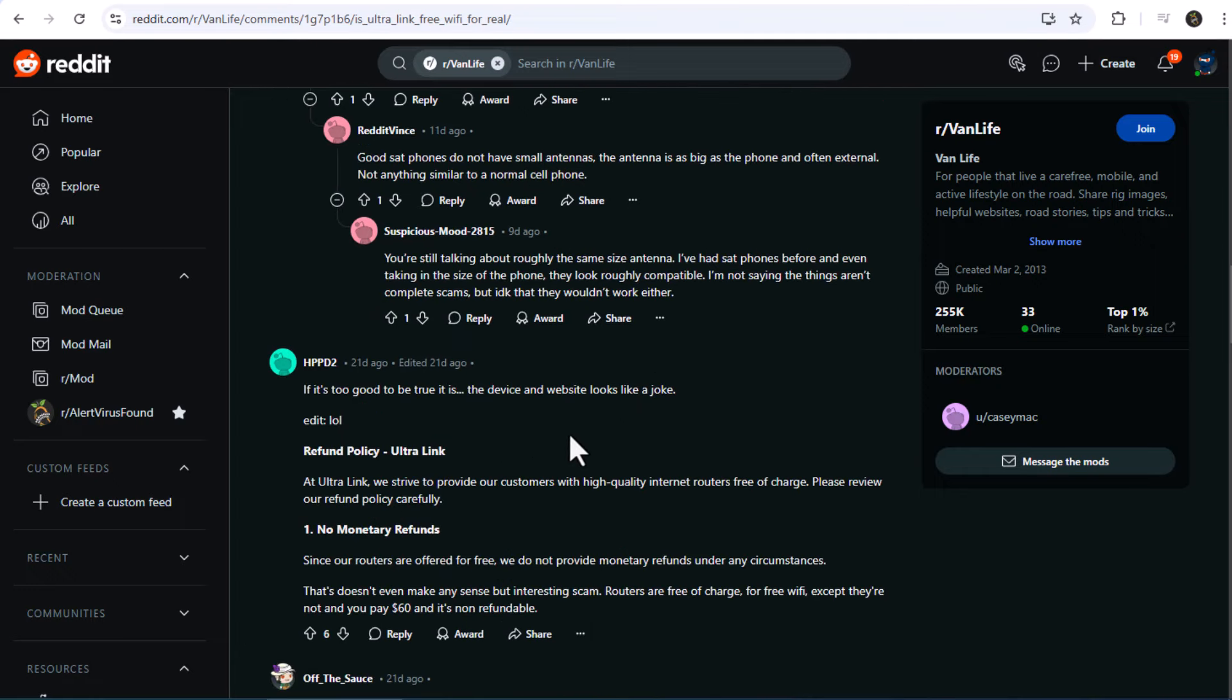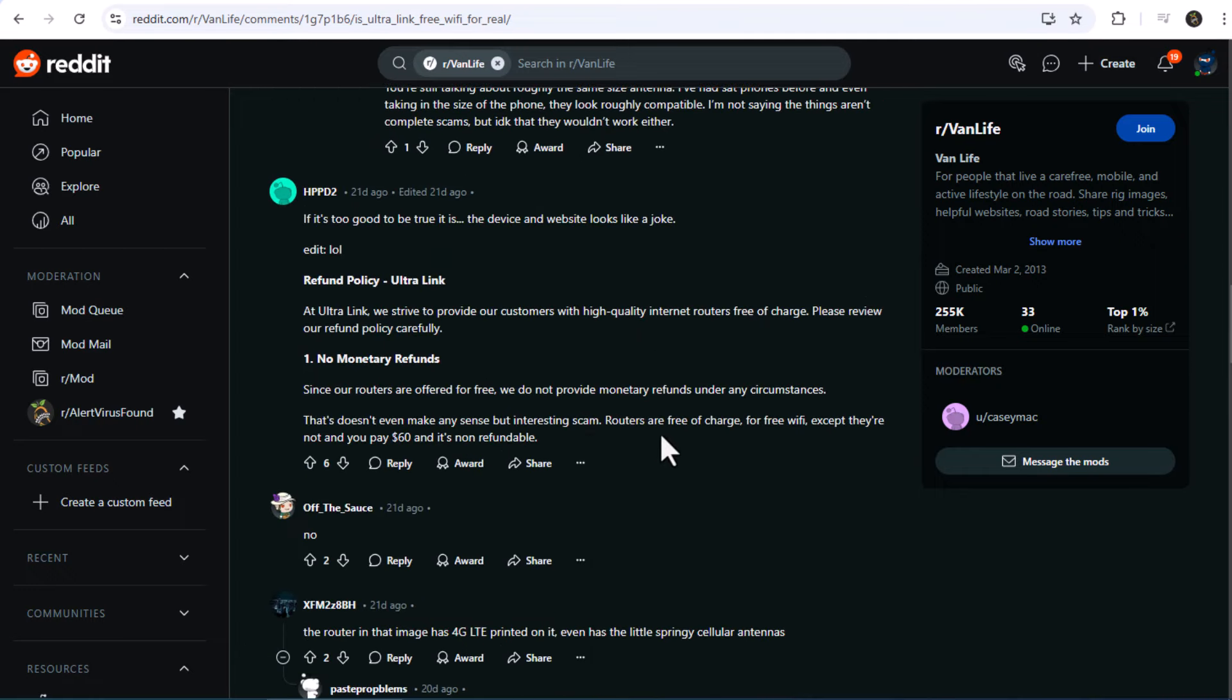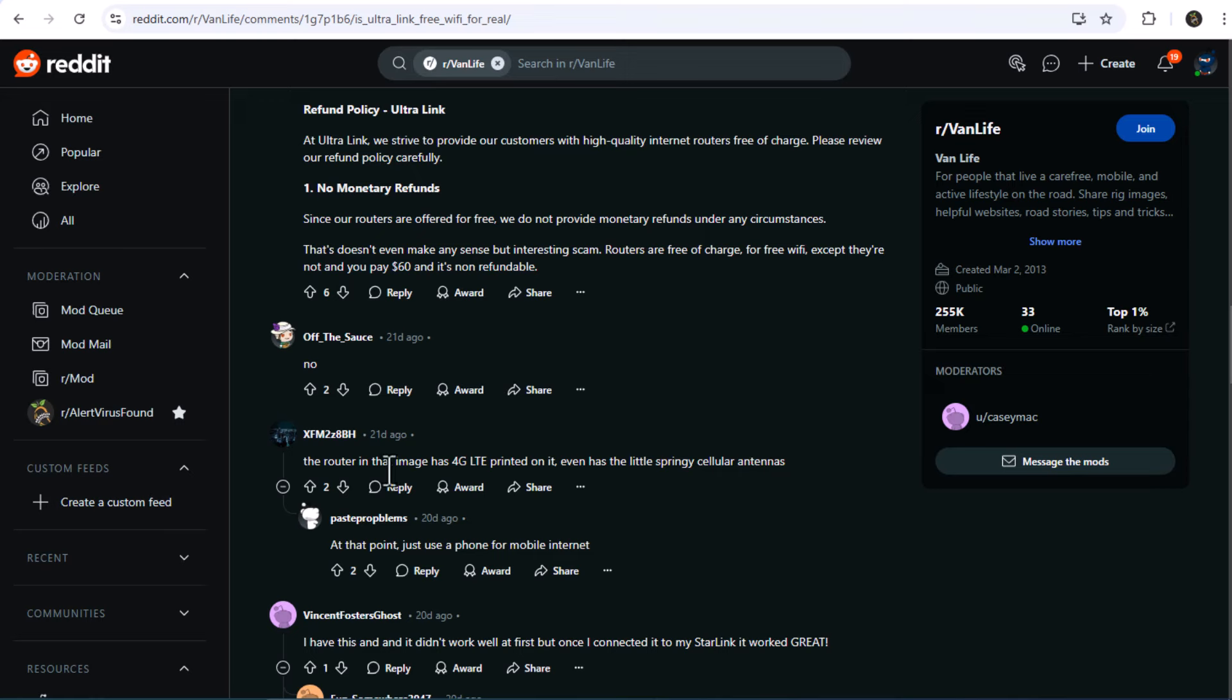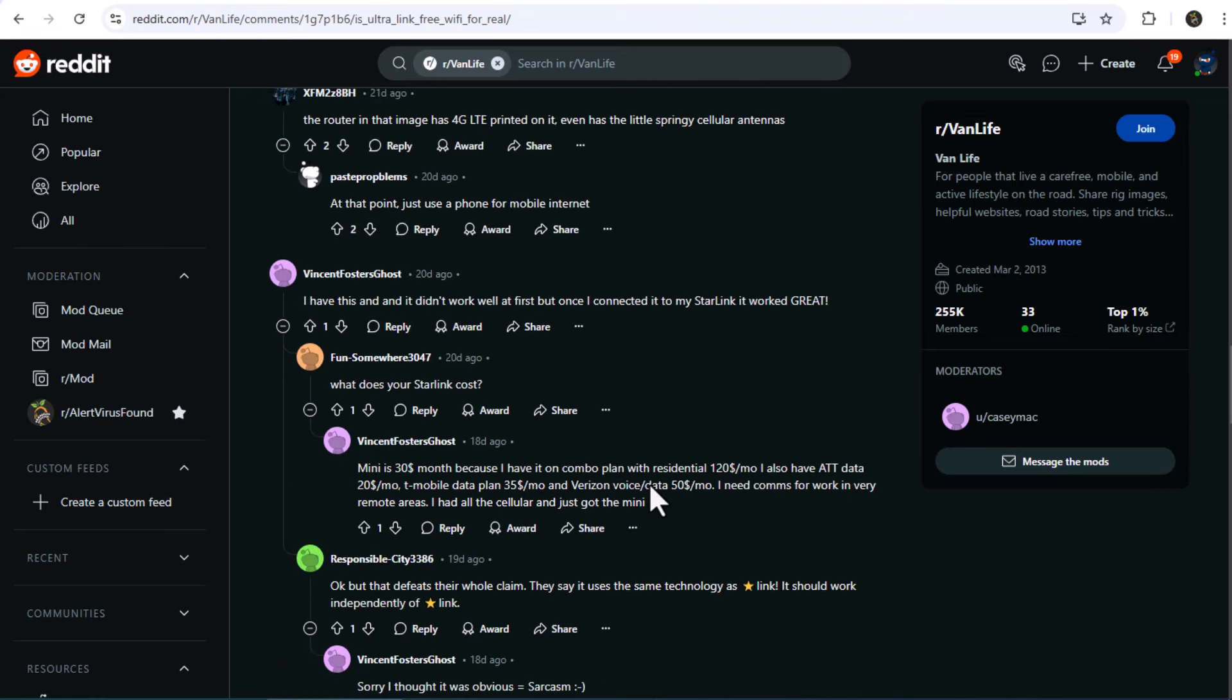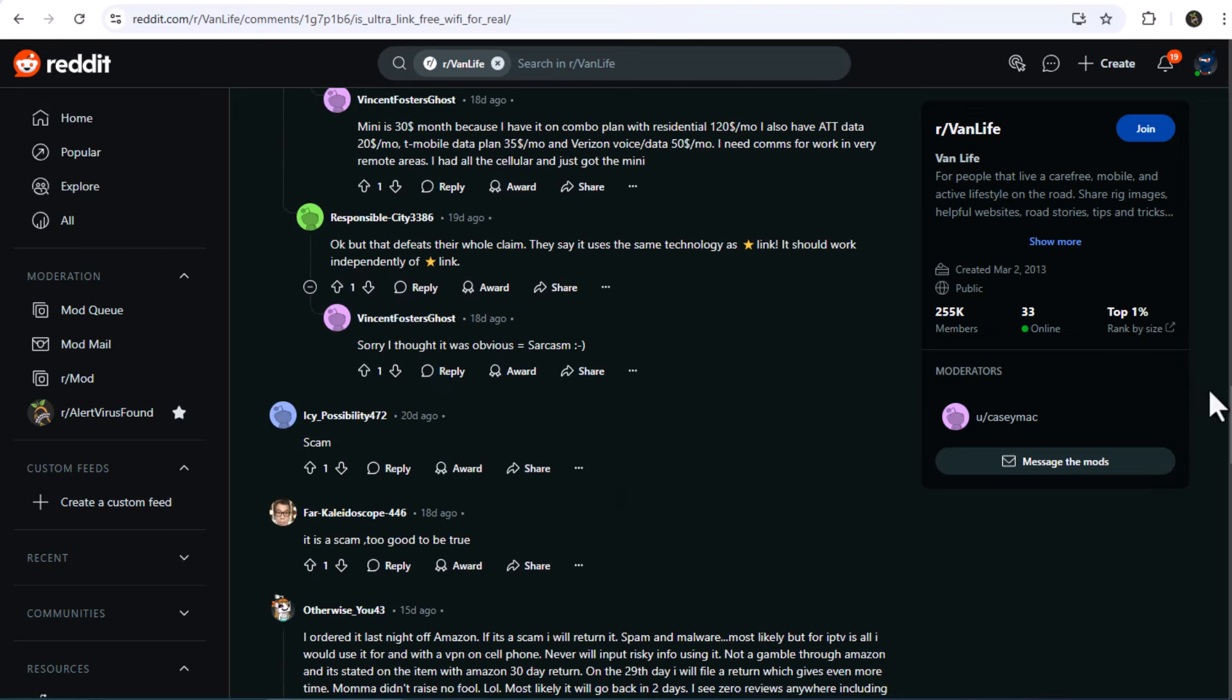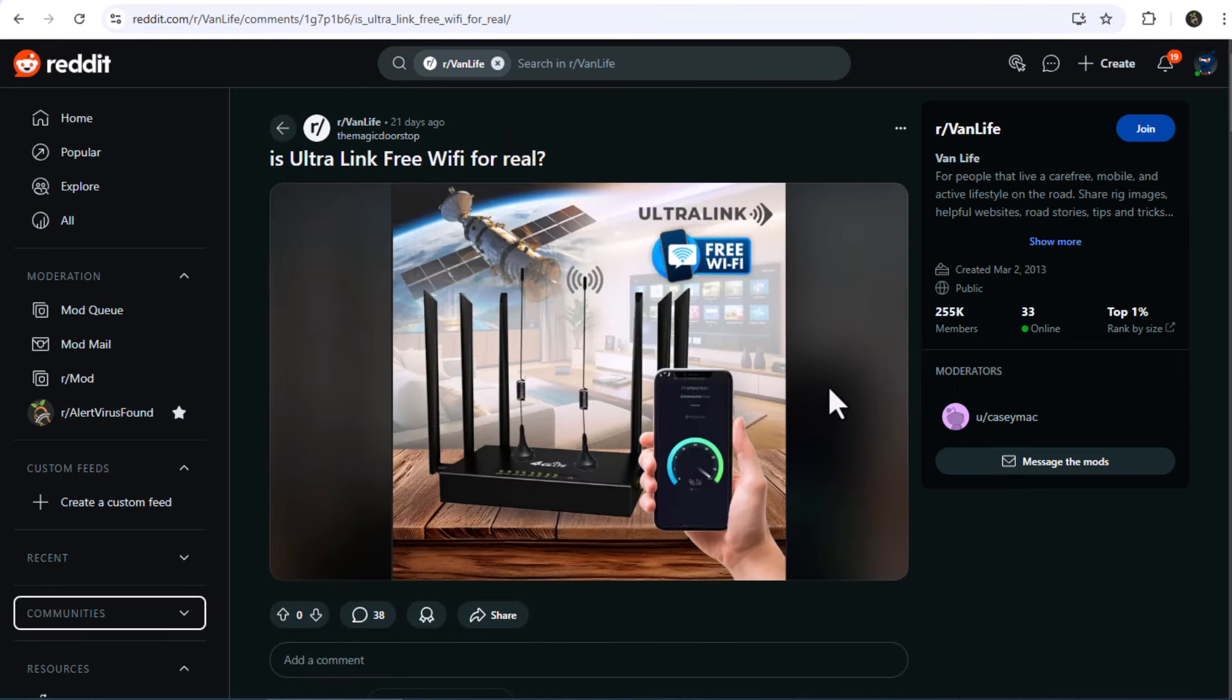I hope this review helped clarify some of the myths surrounding the Ultralink free Wi-Fi router. If you have any questions or want to share your experiences, drop a comment below. Don't forget to like and subscribe for more in-depth reviews and tech explorations. Until next time, stay connected and informed.